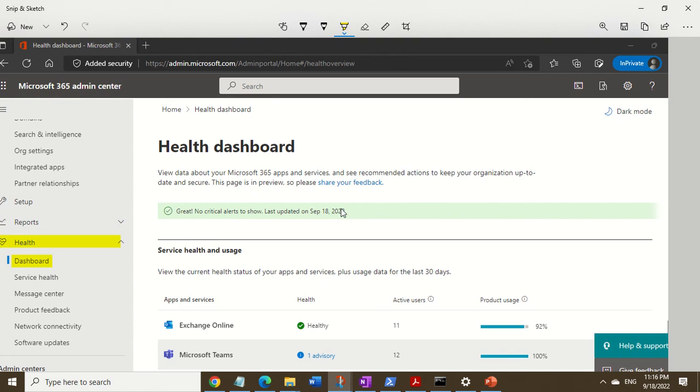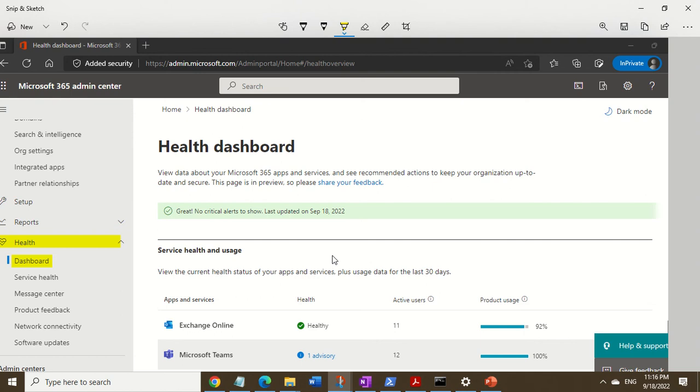This is something I came across recently as part of my new job. The steps I'm going to show you are what we took to resolve the issue. There could be other things to check, but this is what we did for this particular customer's problem.